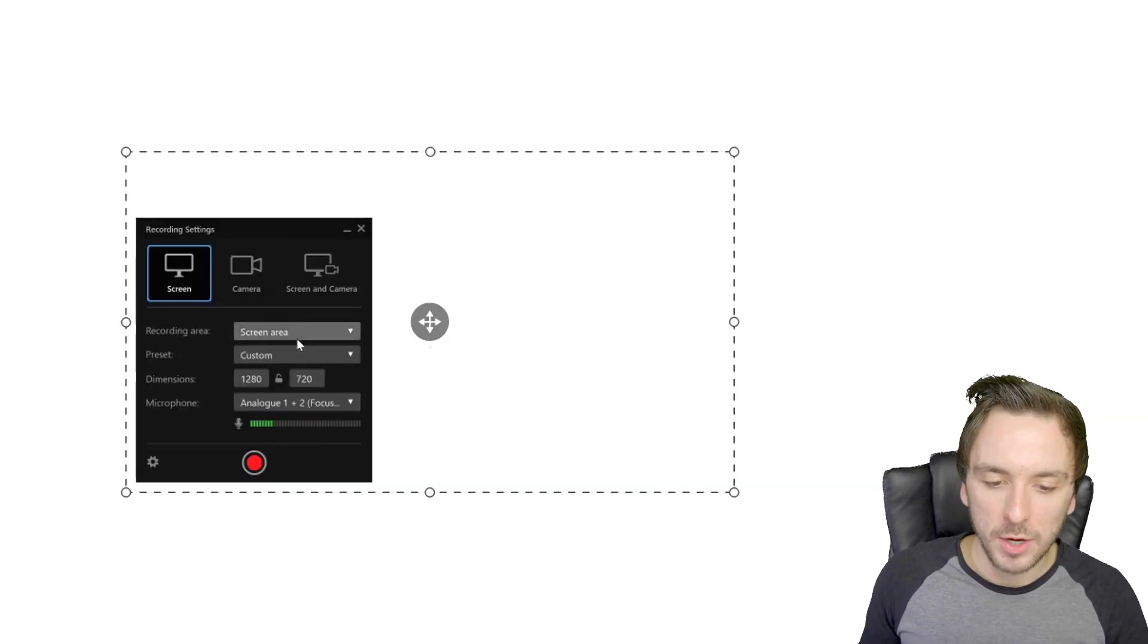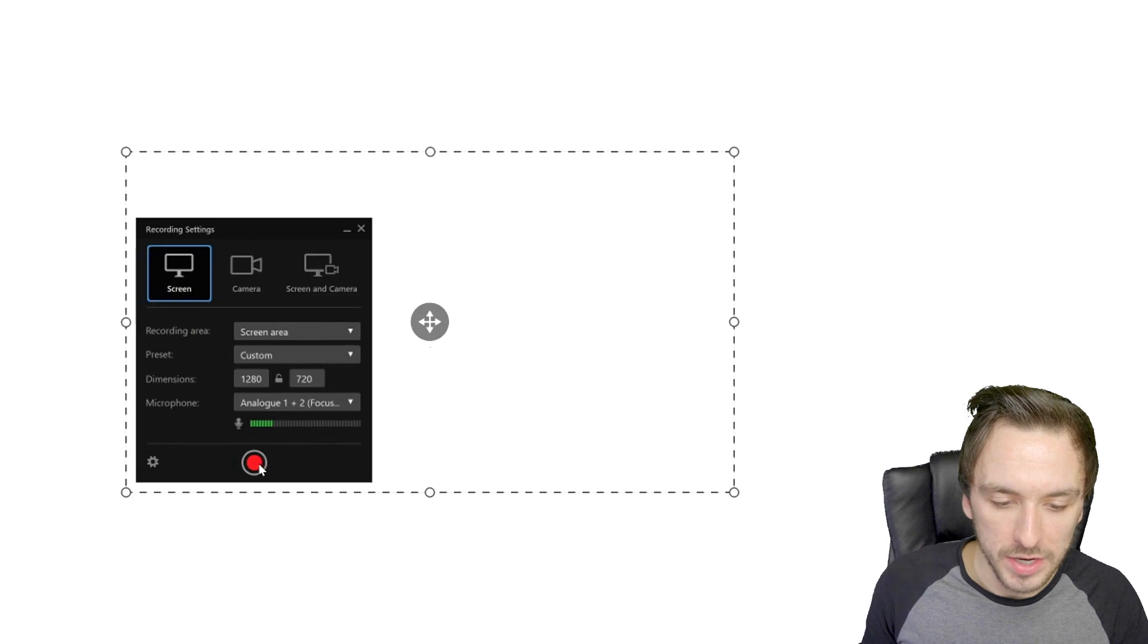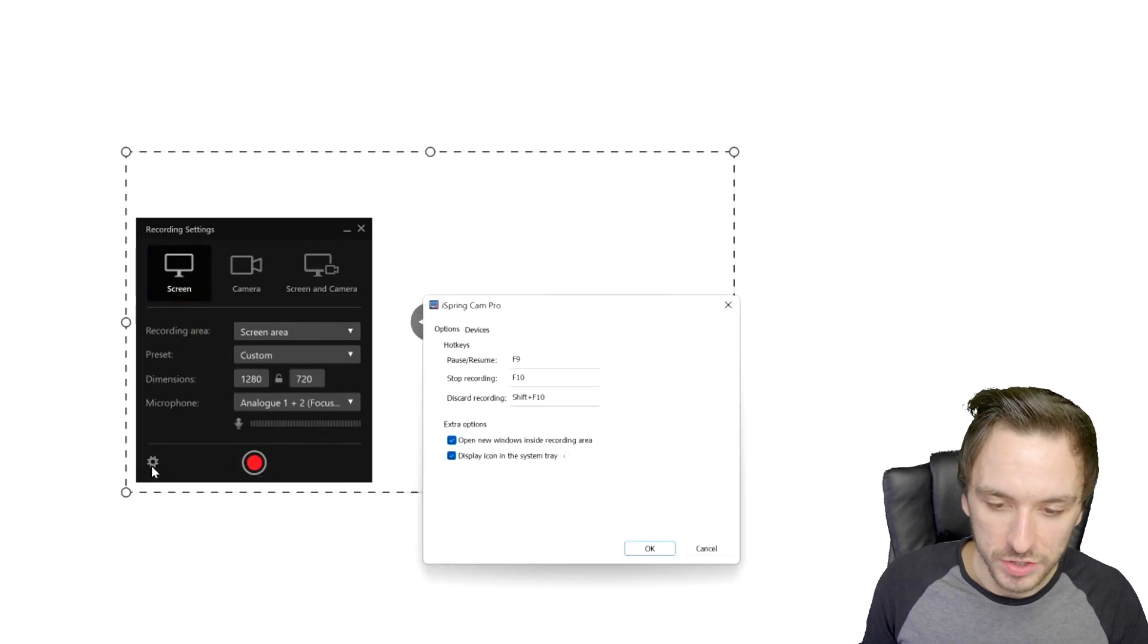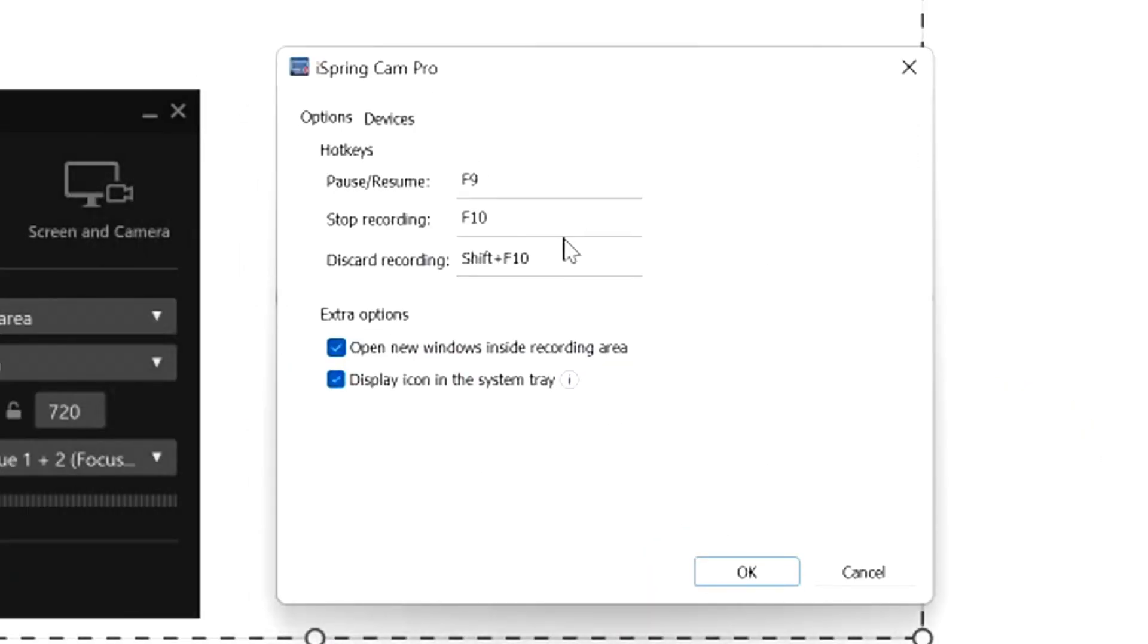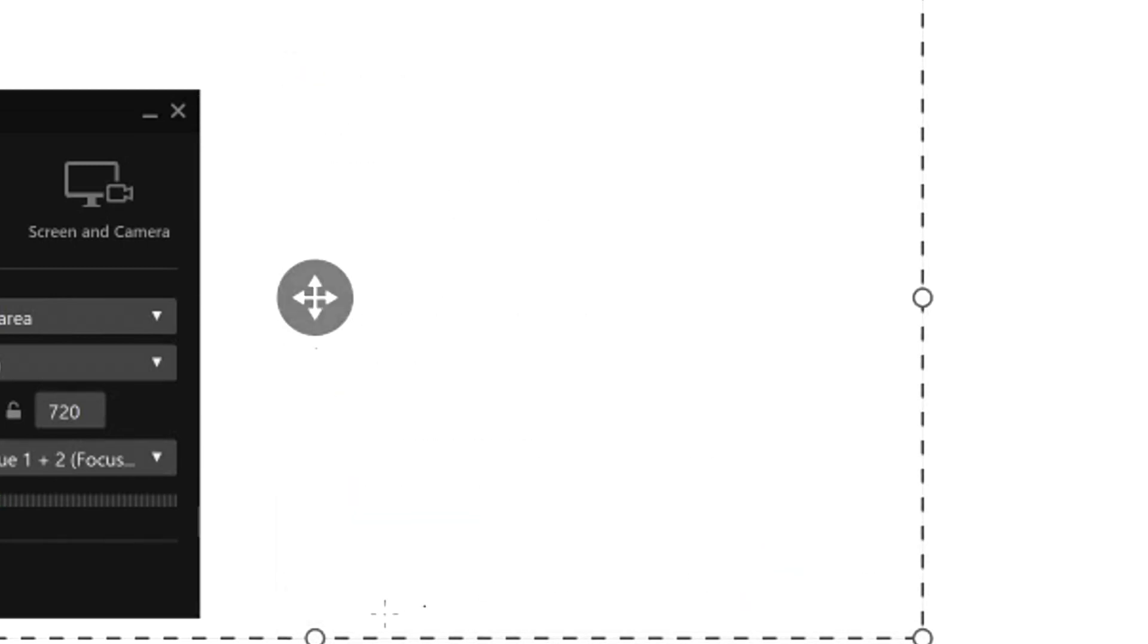Now let's go ahead and record this separate area. We're going to hit this settings button just for a second to make sure that all the settings are optimized. The hotkeys is very nice, you can press the F9 button to pause and resume the recording, you can stop recording by pressing F10 and you can also discard the recording by holding shift plus F10. In the devices menu you also have other settings you can customize to your wants and needs. Once we're done with that we're going to hit okay.